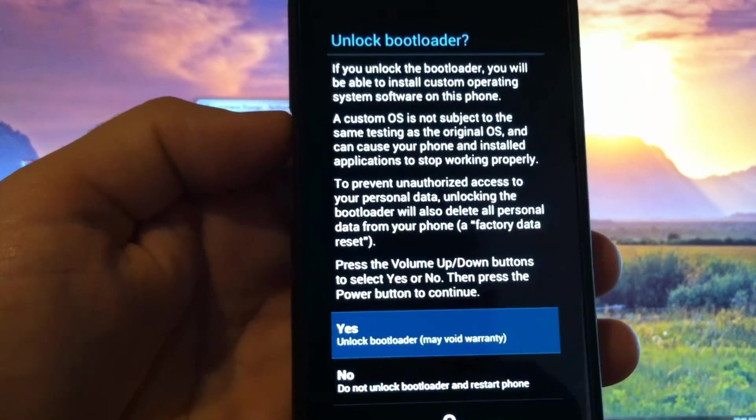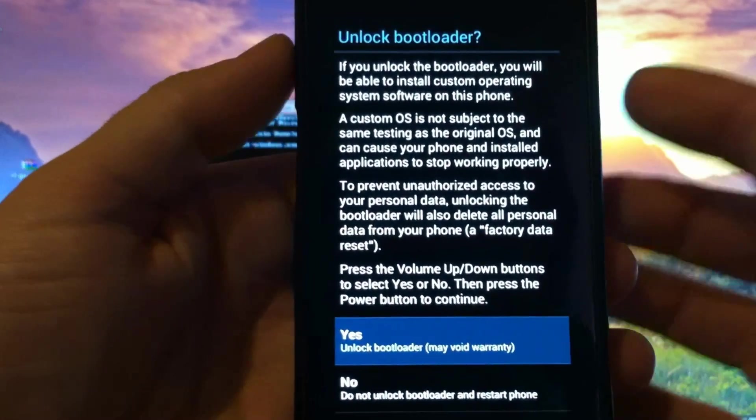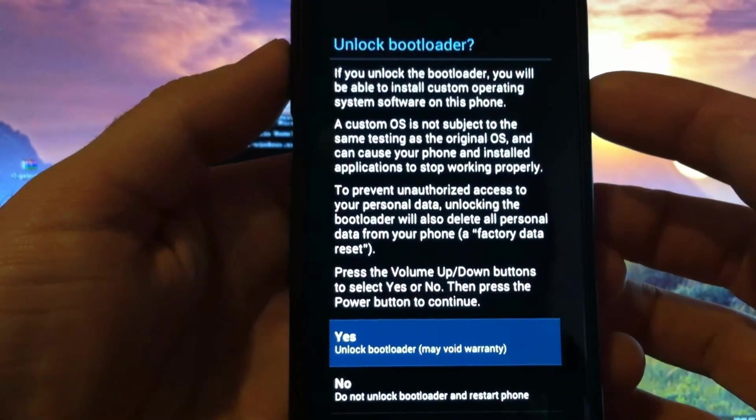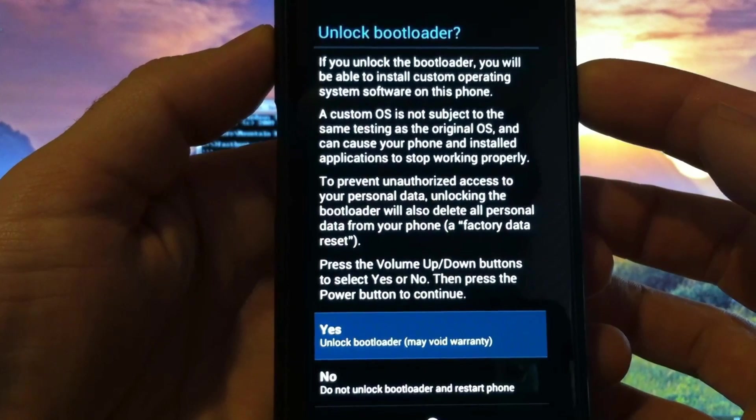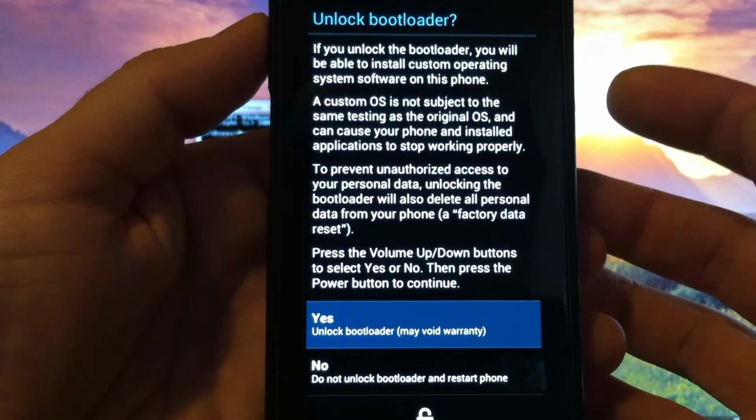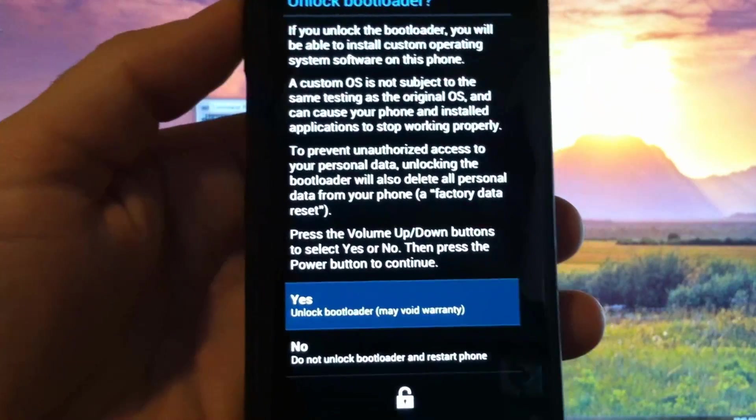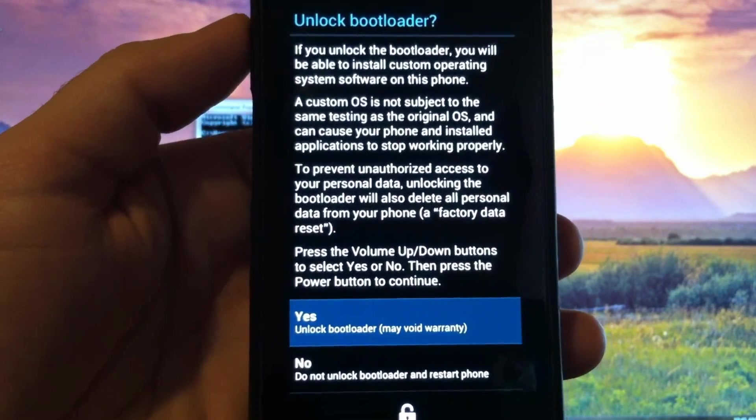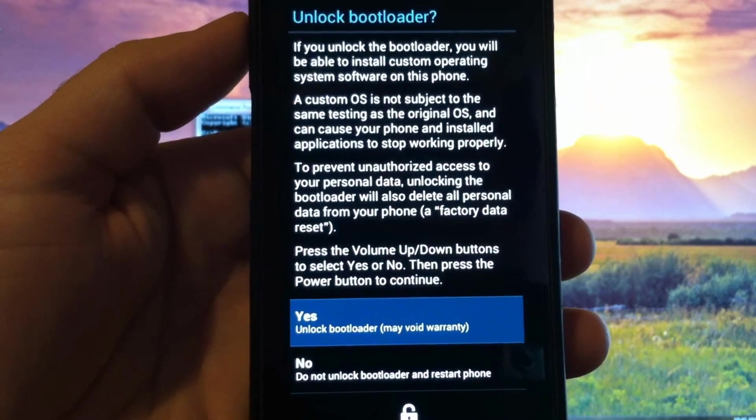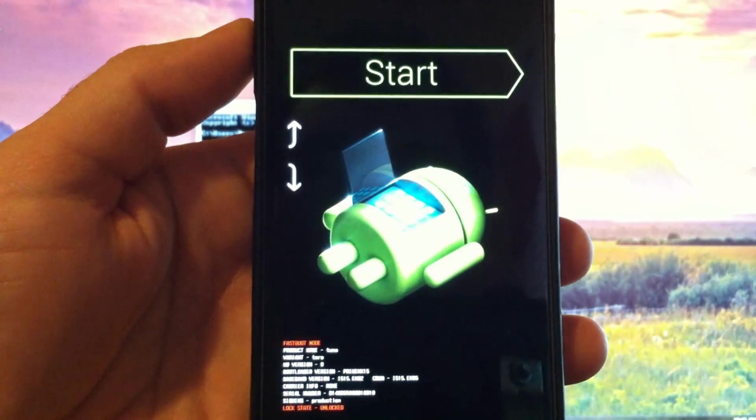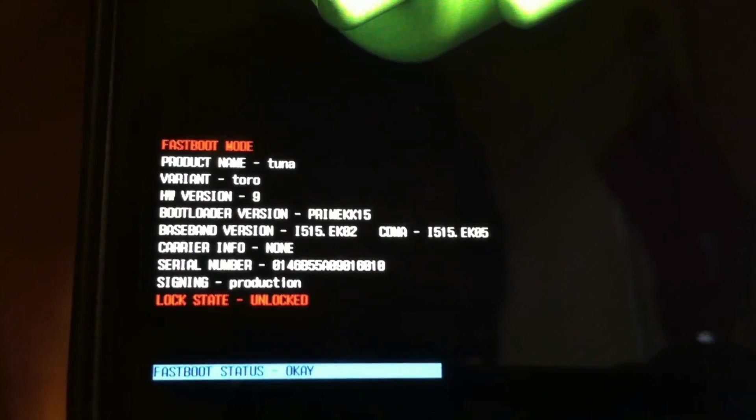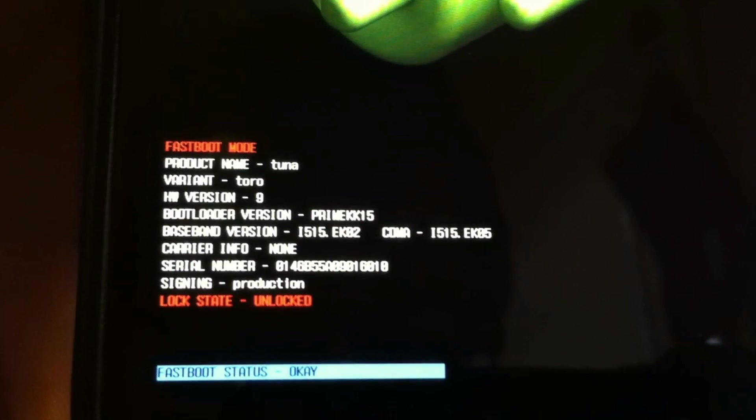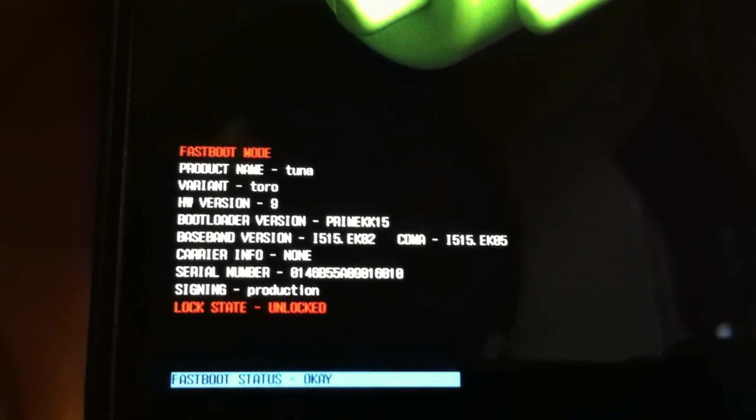Otherwise use the volume to scroll up to yes and we're going to press power to go ahead and unlock the bootloader. That'll take just a second to start. And it's just that easy. Now you see we're unlocked.